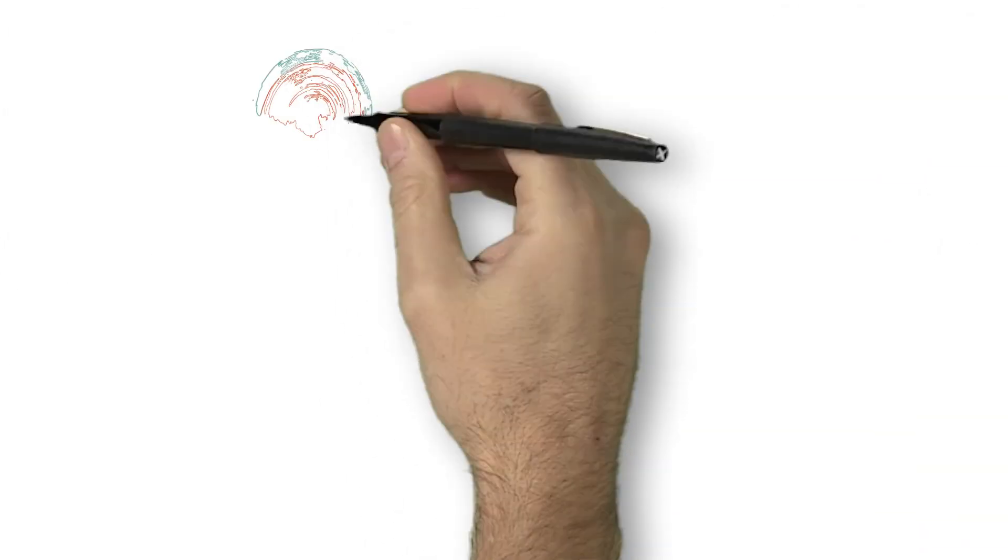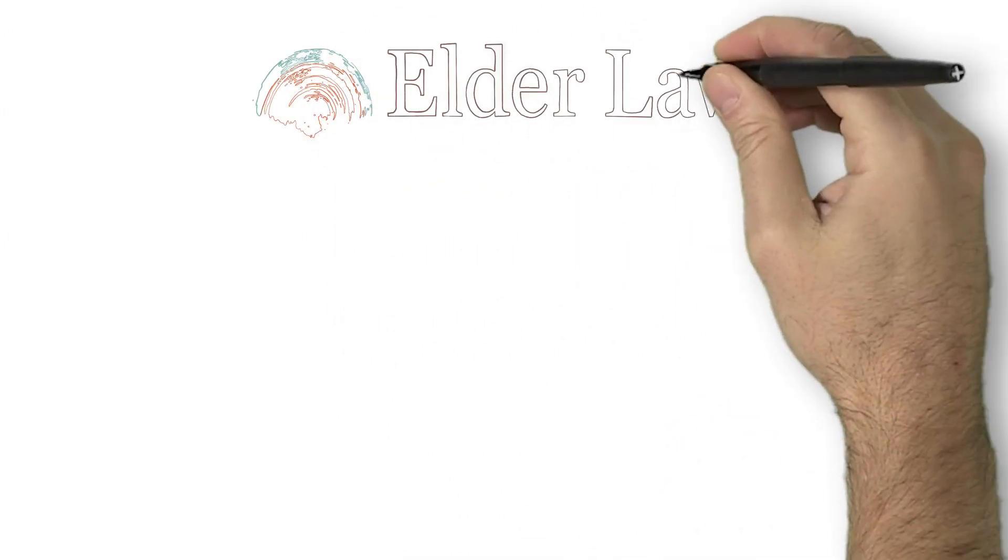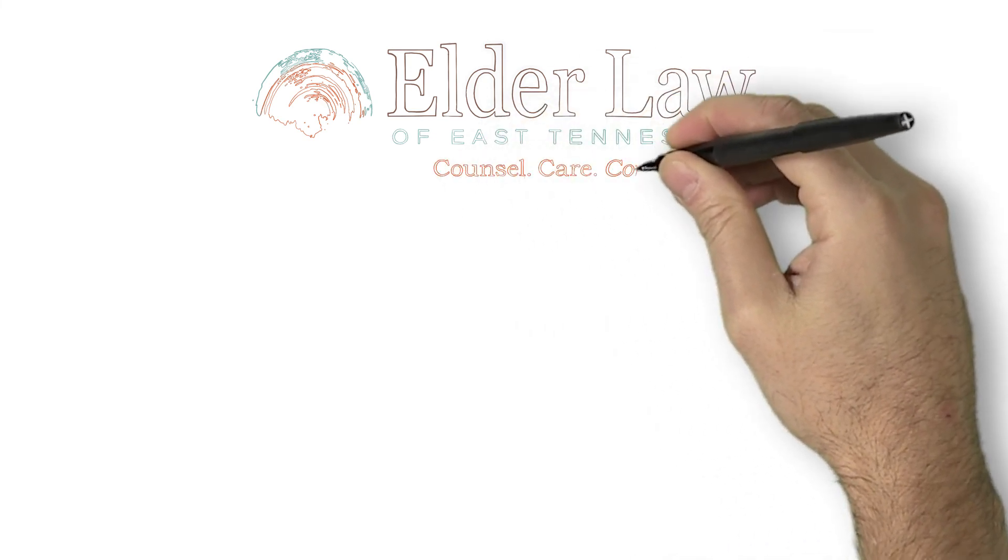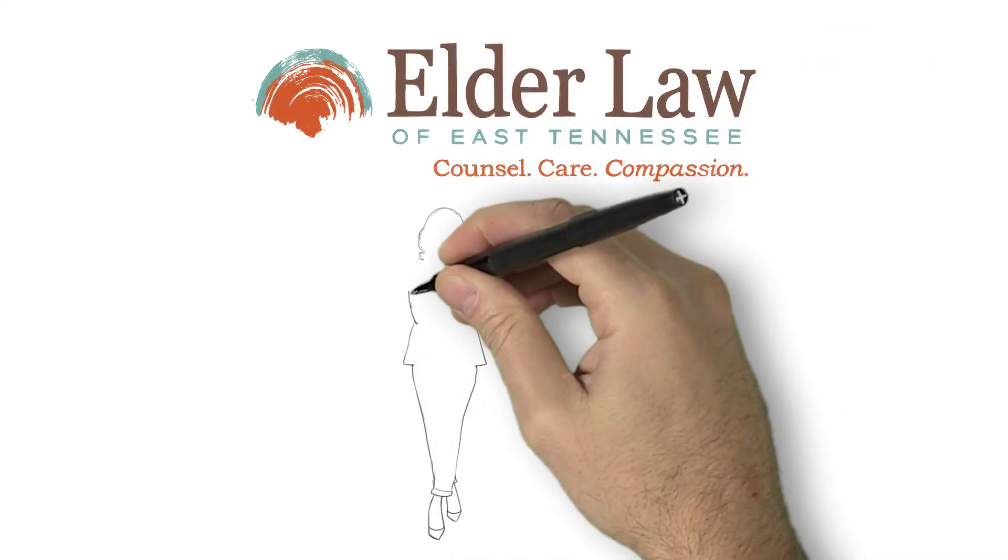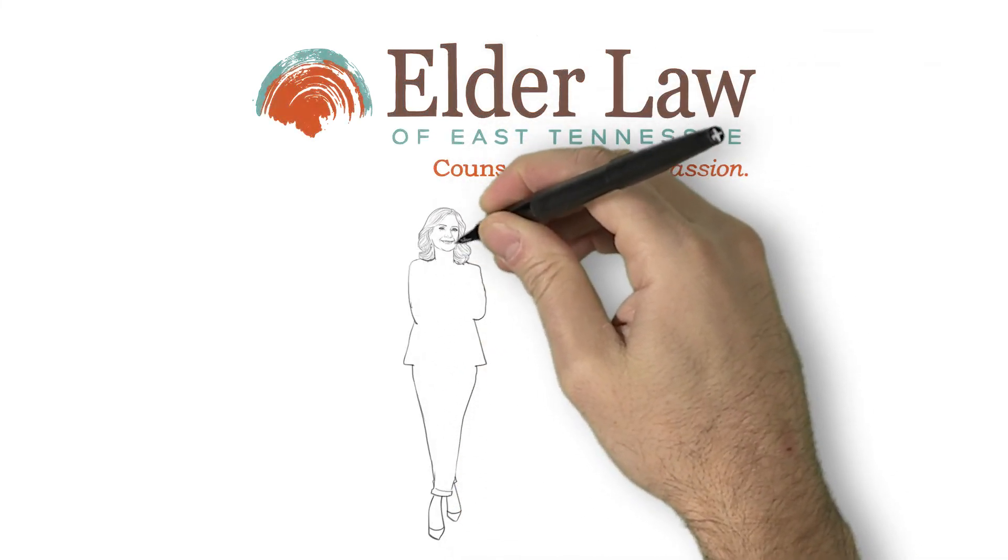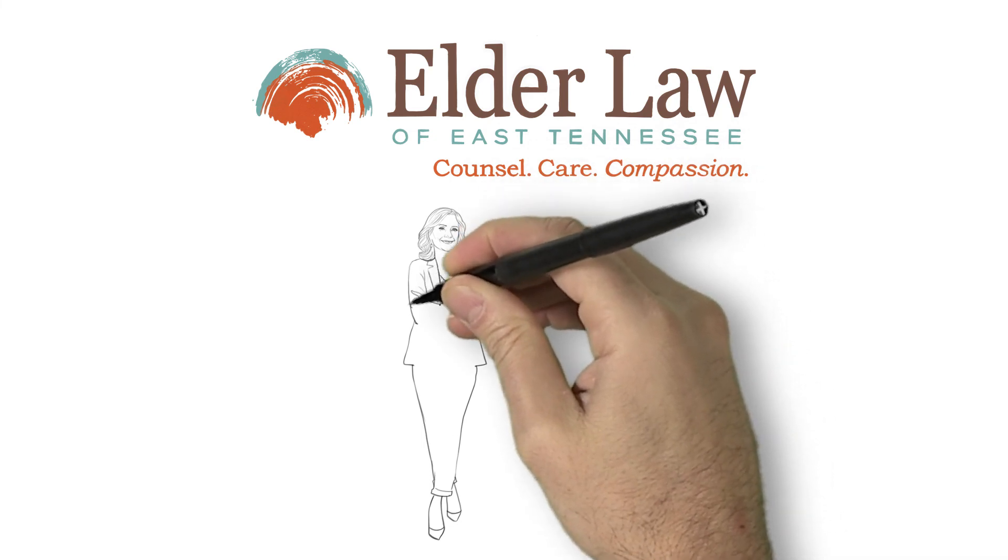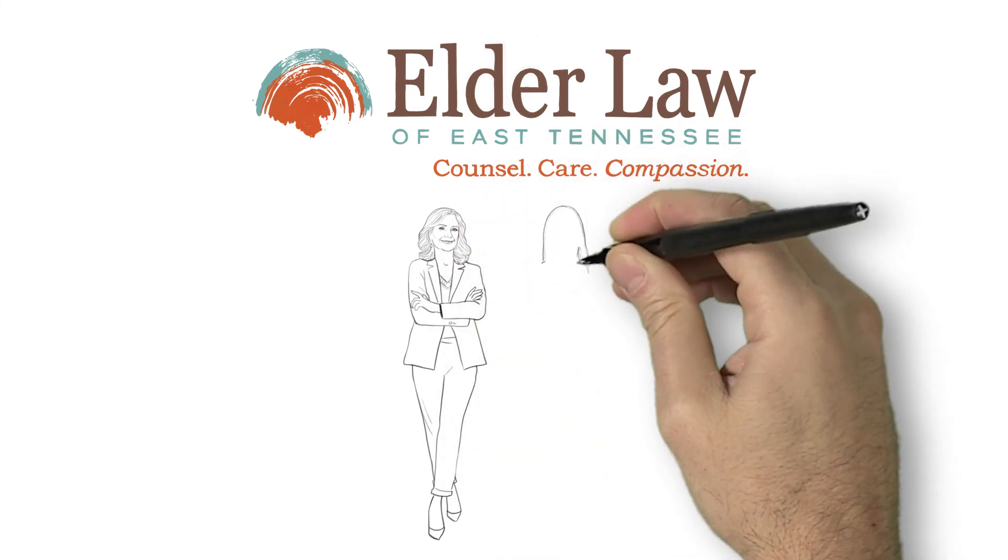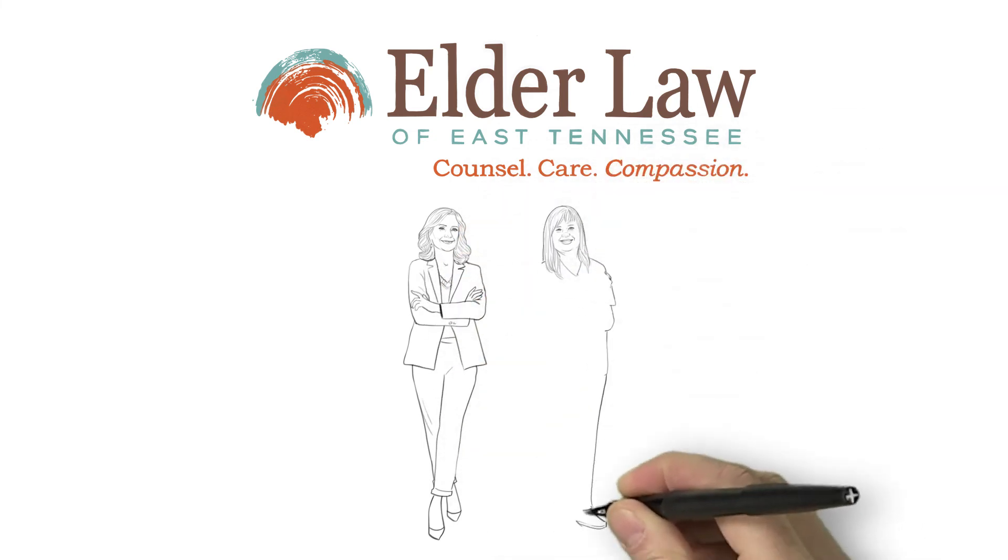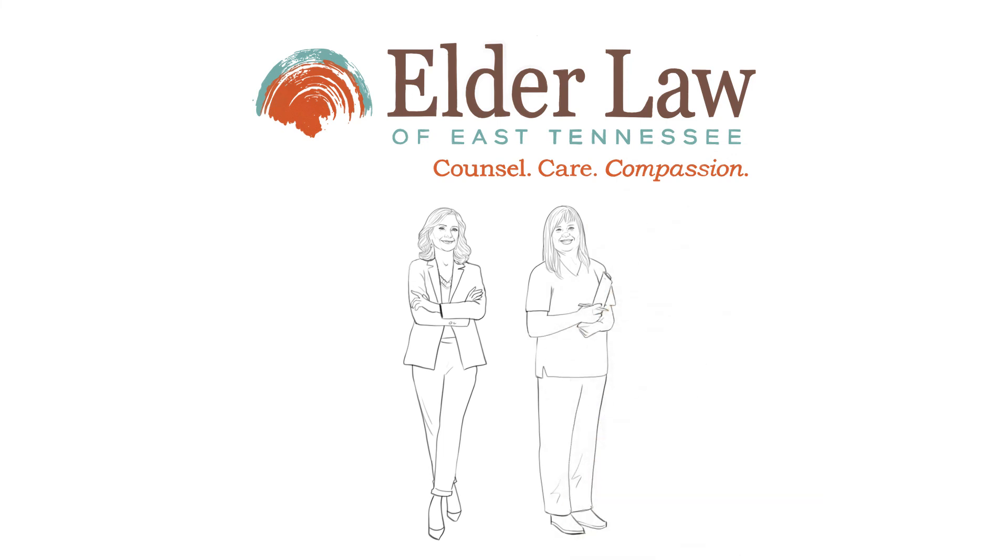Dedicated elder care coordinators are what set apart Elder Law of East Tennessee, a life care planning law firm from other solutions. Contact us today to learn more about our holistic approach in addressing the legal, financial, and personal care needs of your family as you journey through long-term care services.